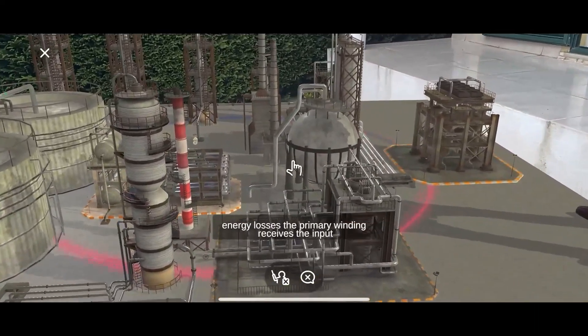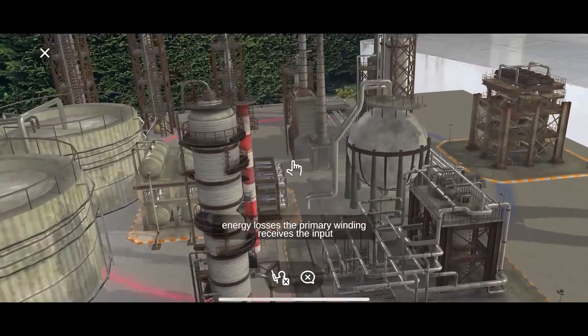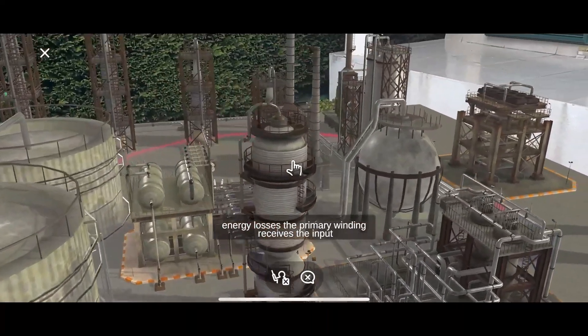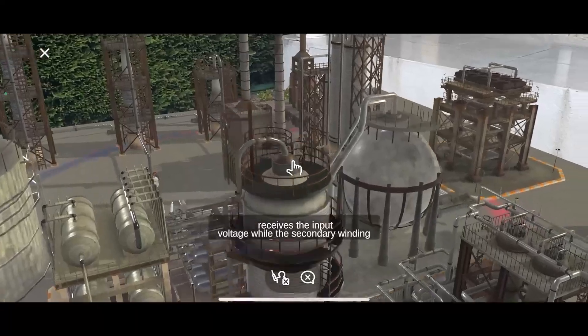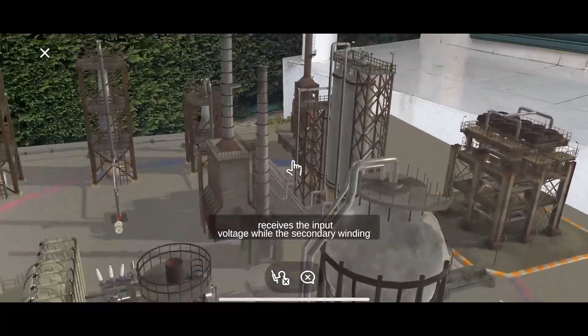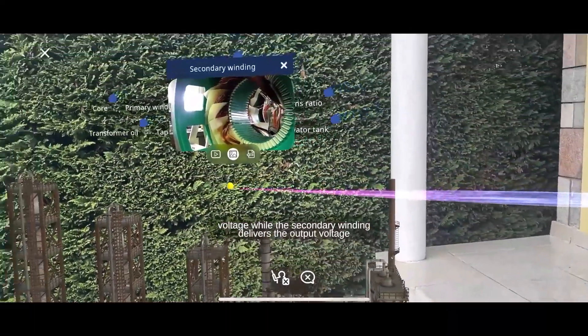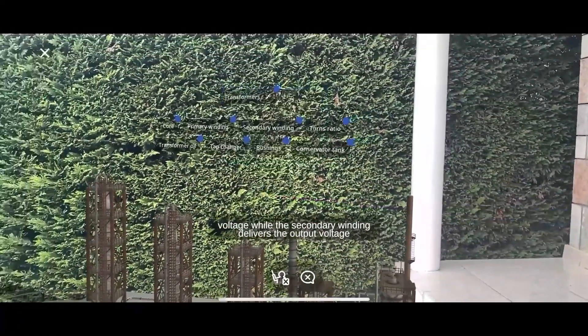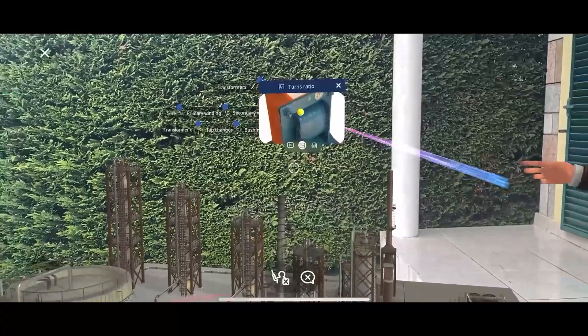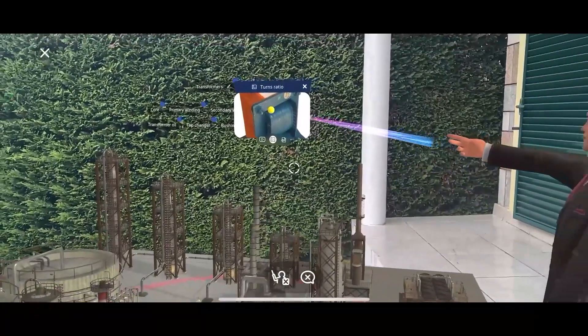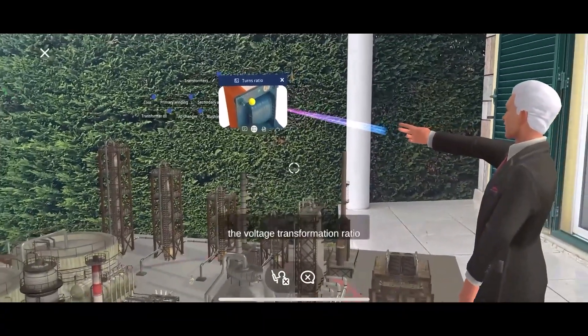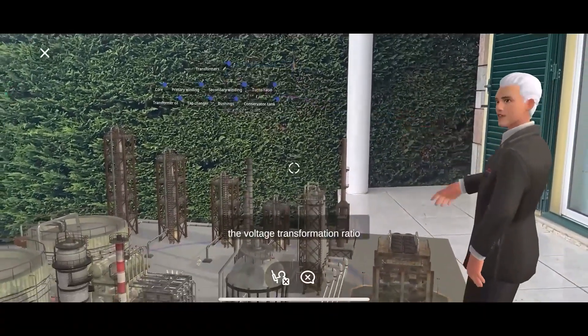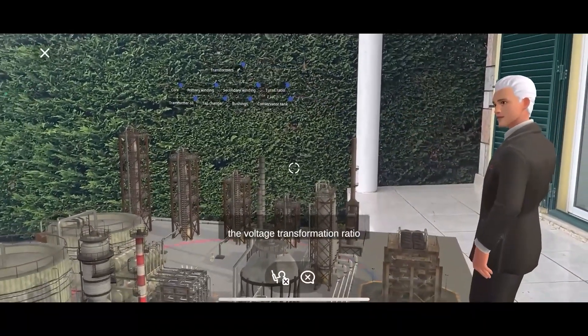The primary winding receives the input voltage, while the secondary winding delivers the output voltage. The turns ratio determines the voltage transformation ratio.